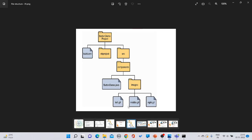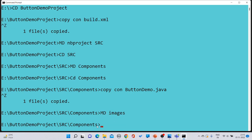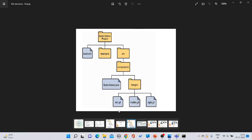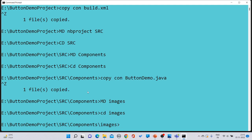Next, create another folder called 'images' under 'components' by typing 'md images'. Then navigate into it with 'cd images'. Also note that MS-DOS commands are not case-sensitive, so you can type in lowercase or uppercase without any problem.